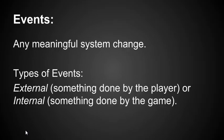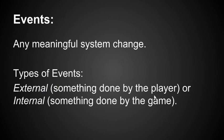An event is any meaningful system change. There's two types of events in designing game logic: external events, which is something done by the player, whoever's playing the game or group of players, or internal events, something done by the game. So when we look at events, we see there's two kinds: the kinds we can cause to happen, or the kind the game can cause to happen.